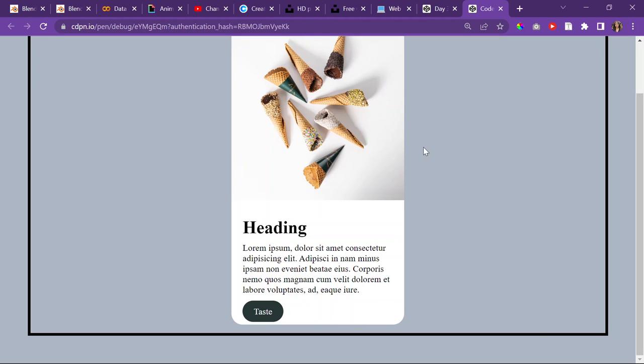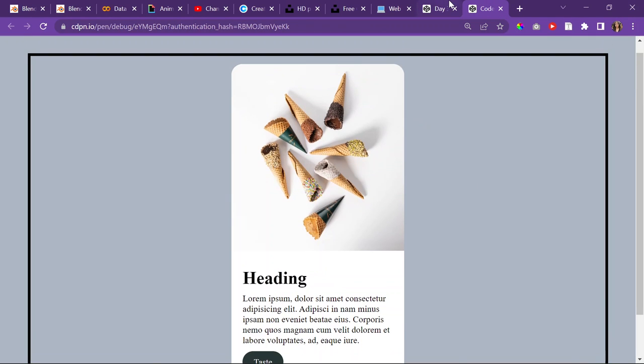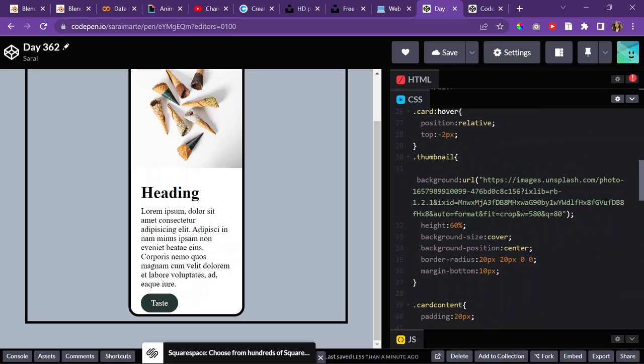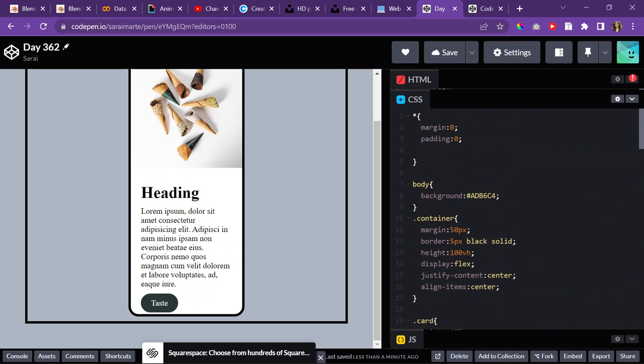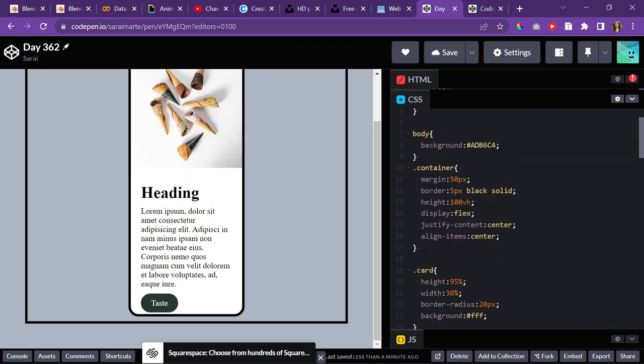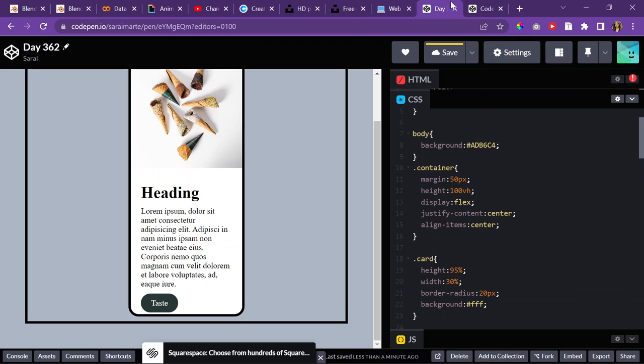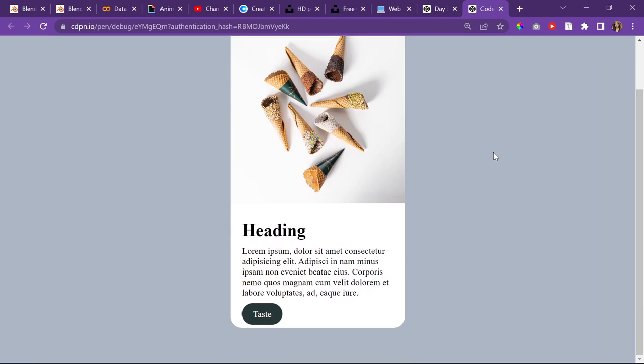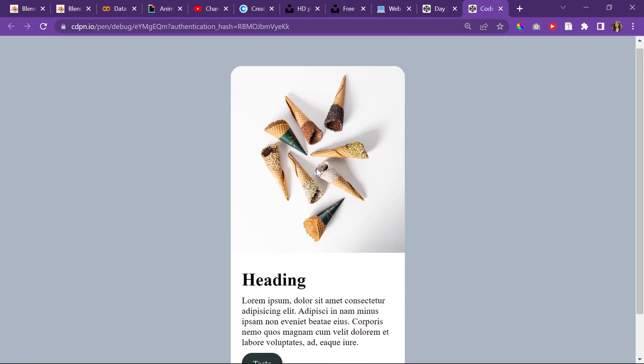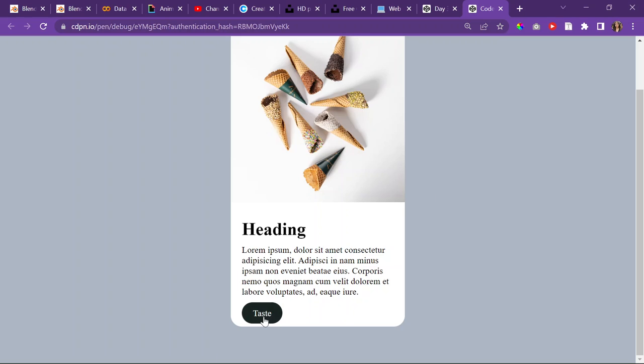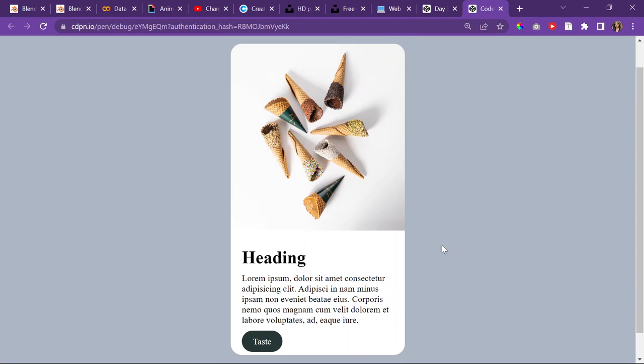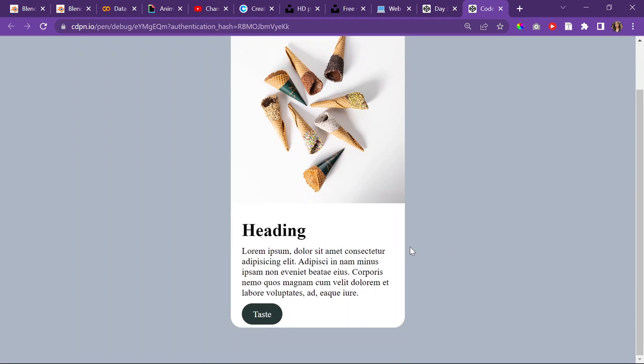I think that's that. And then let me remove the border of the container. Where is the container? Remove the border there. Save that. Reload. And that's it for today. I think that's good.